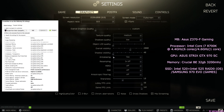You can see the settings that I'm using in the game. On the left, you can see my Nvidia control panel settings for Escape from Tarkov, and on the right, you can see the specs of my PC. Now, let's move to the test footage — and if you like this video, you can stay tuned to this channel.